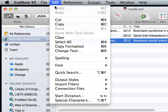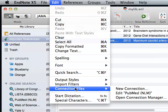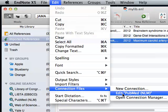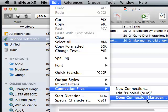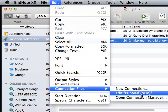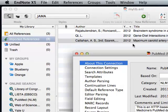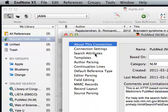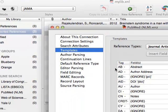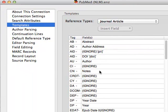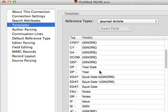So go to Edit, Connection File, Edit PubMed NLM. Again, if you don't see PubMed NLM, open Connection Manager and find PubMed NLM there. Again, we're going to go to Templates and make the same changes to the template for journal articles.